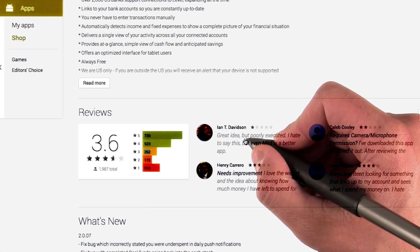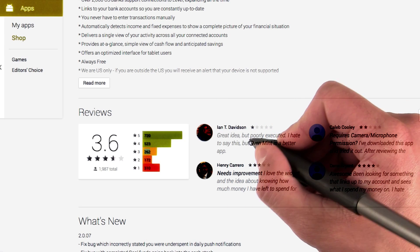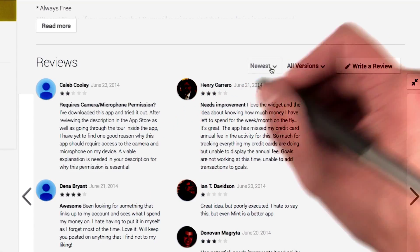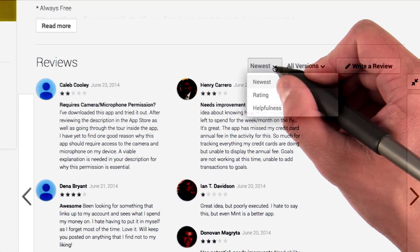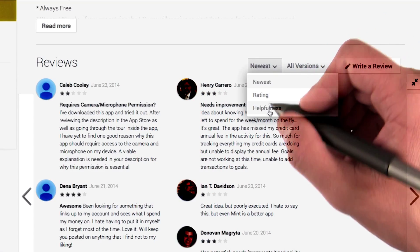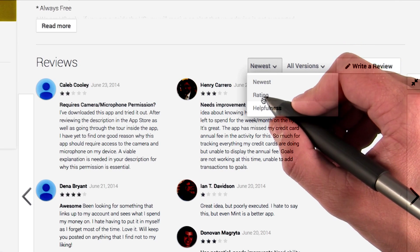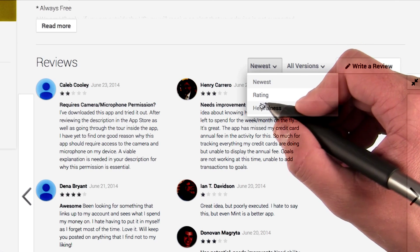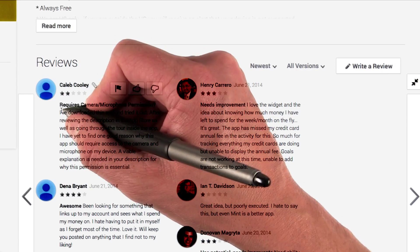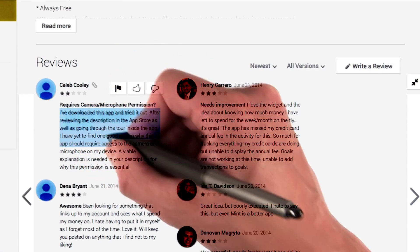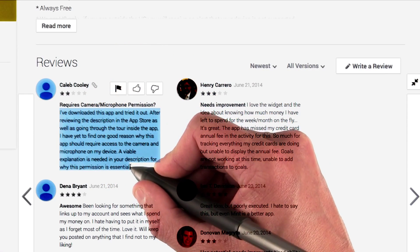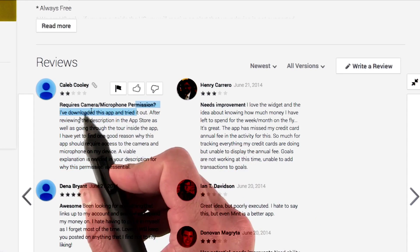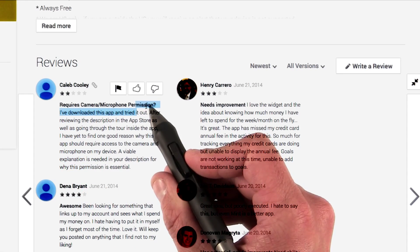Beyond that, I can also click into the individual reviews. From this page, I can look at reviews by newest, helpfulness, or rating, which will be especially helpful for this exercise. Then I can read individual reviews. Apparently, this person is upset that this app requires camera and microphone permission.